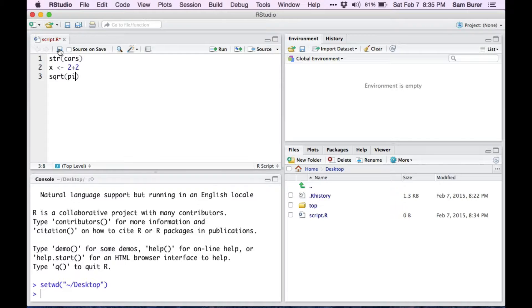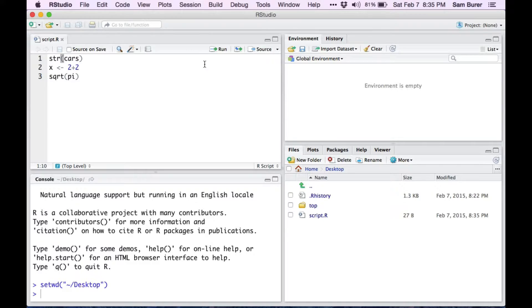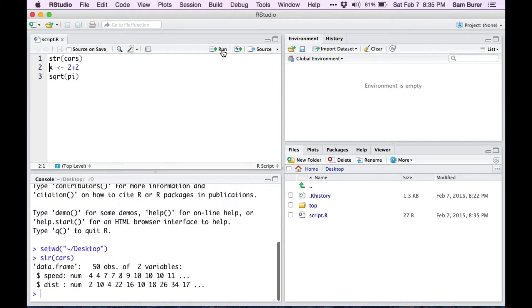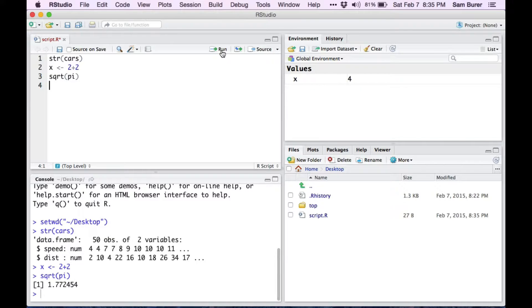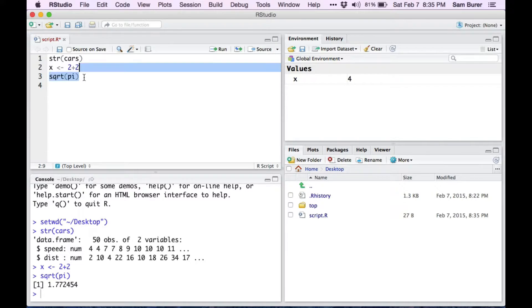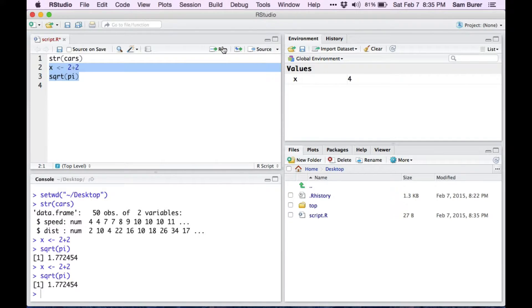Now when I save this, I can now start to execute it. If I put my cursor on one line and then click on run, it will run that command, and the cursor will go to the next line. I can run that, and then I can run the next one as well. You can also select multiple lines like this and run them all at once, which is handy.